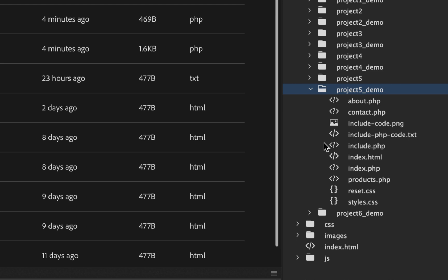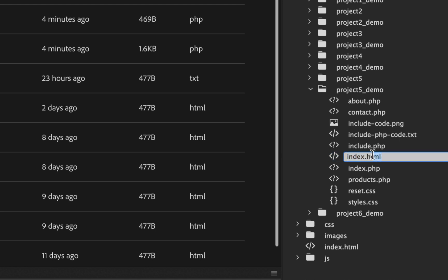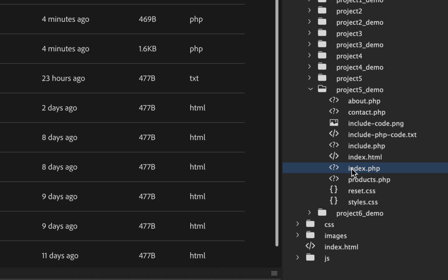I recommend that you do that work, save it, and then when you're happy with it, you close the file so you don't confuse Dreamweaver, and you just come over here and rename it. You can select the .html right there and rename it to PHP. However, I have found that some people have ended up duplicating it. So you'll see right here I have an index.php and an index.html — two copies.